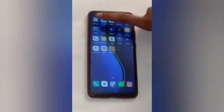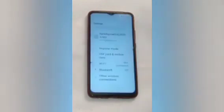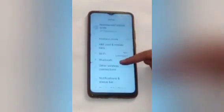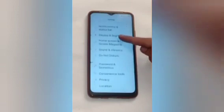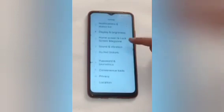Firstly you have to click on the setting icon. After that you will see many options. Scroll up, and after that click on the sound and vibration.